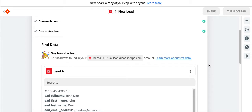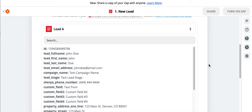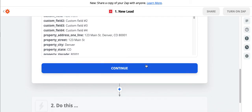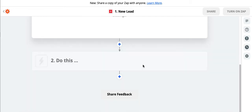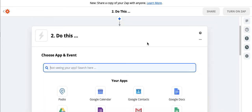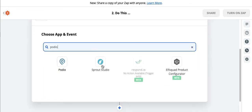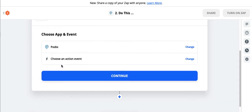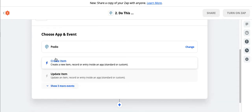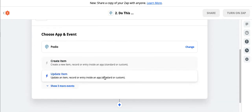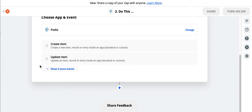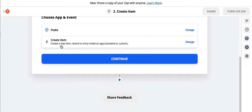So bringing it here. Next thing, we need to connect our CRM. So let's click continue. And again, this is where I'm going to select Podio. You can select whatever CRM you're using as long as it is on Zapier. And we're going to create an item in our Podio.